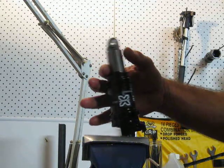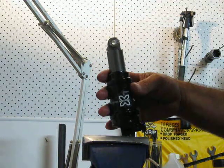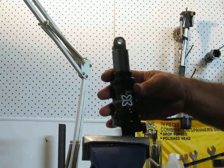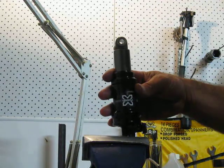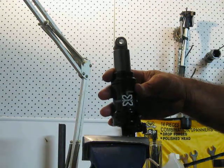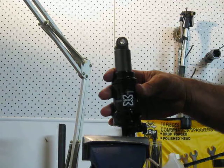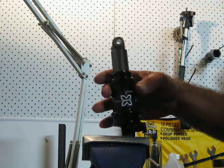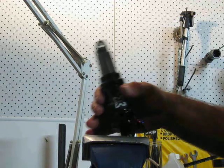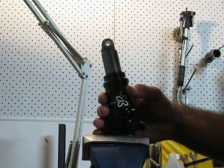What happens is whenever you hit a small bump you have to get that bushing or bearing moving and it takes a certain amount of force. With the needle roller it takes a lot less force to get that moving.